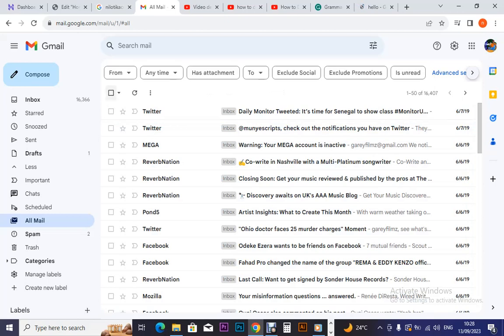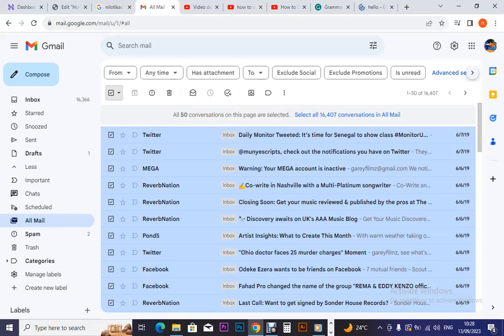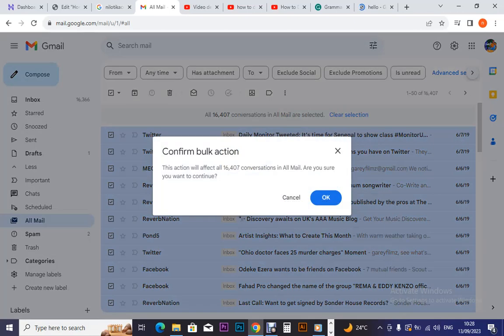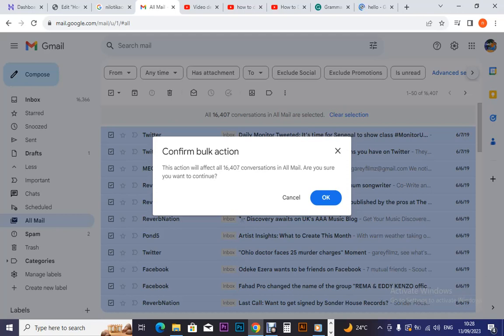So it is not loading. Everything has been selected, so we select all of them then we click this delete button. Okay, so they are asking us: this action will affect all the 16,407 conversations in all mail.